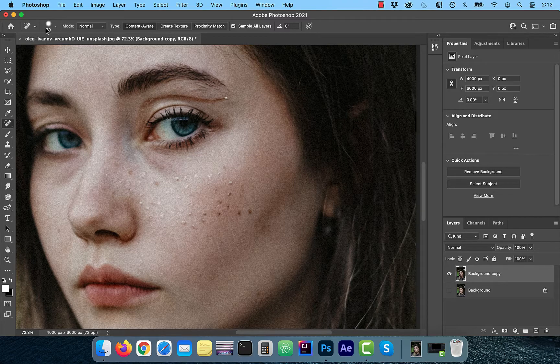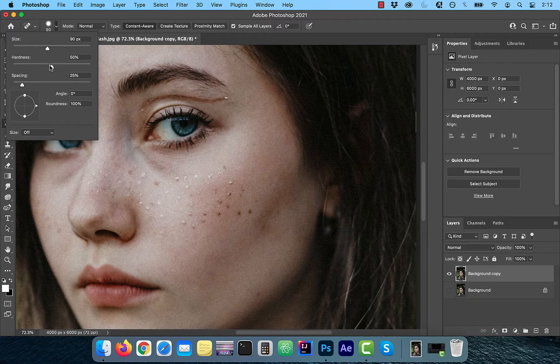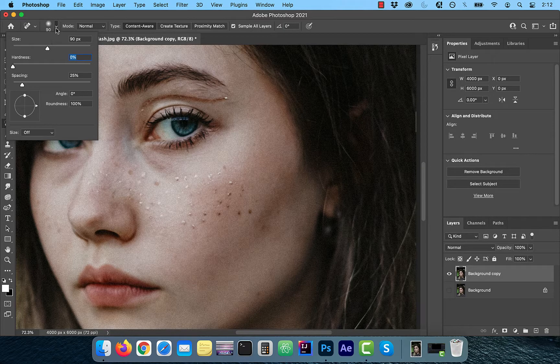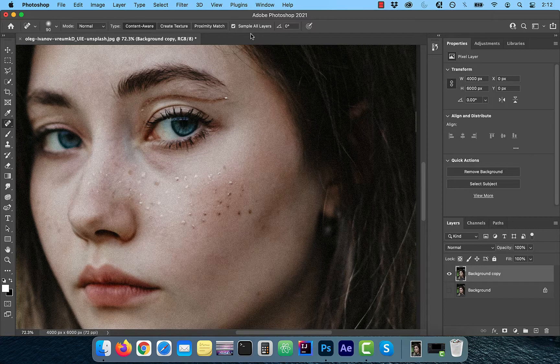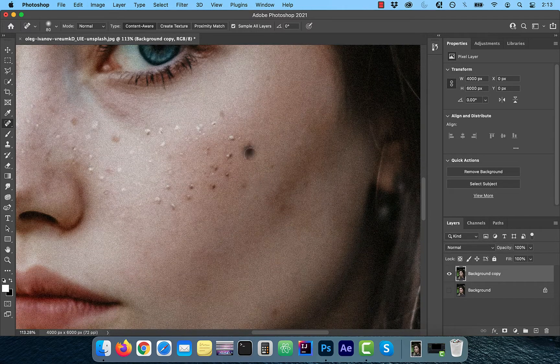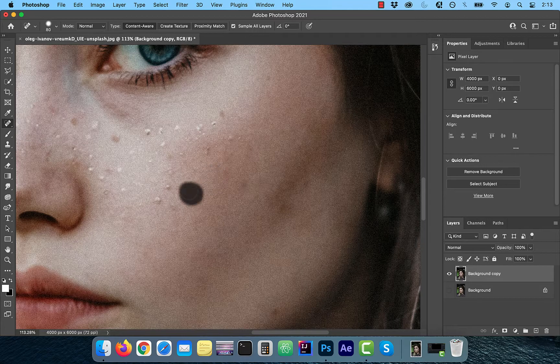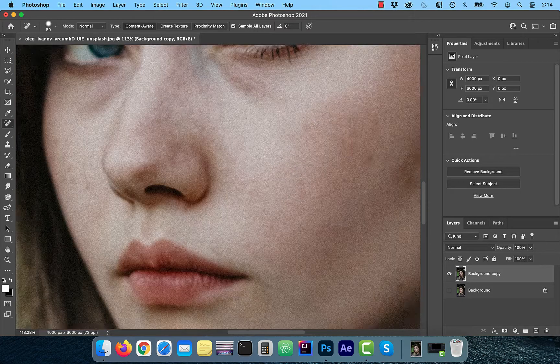Make sure to use a soft round brush where the mode is selected to normal and the type is set as content aware. The brush size should be a little bit bigger than the blemishes and the hardness should be around 50%.